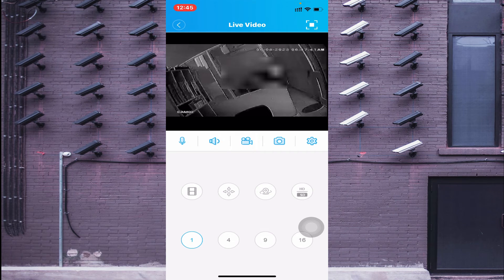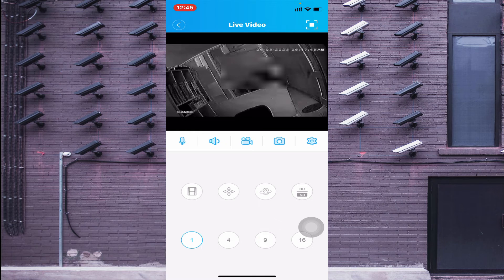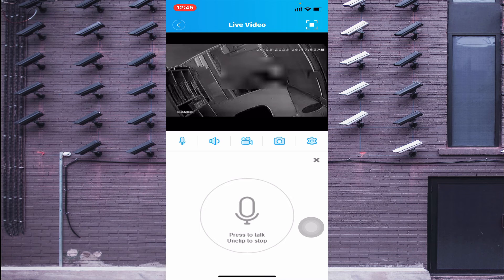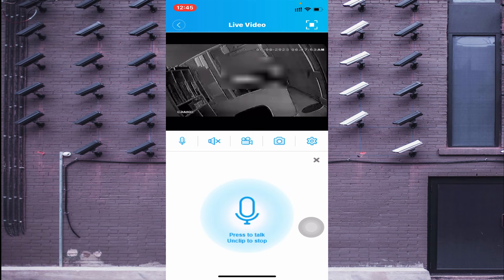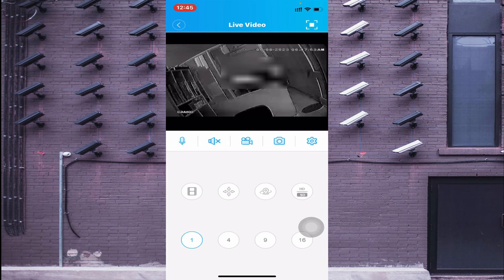If your device supports two-way audio — meaning your camera, NVR, or DVR supports two-way communication — click the microphone option, press and hold, and you can communicate through it. My device does not support two-way communication, so it doesn't function here.